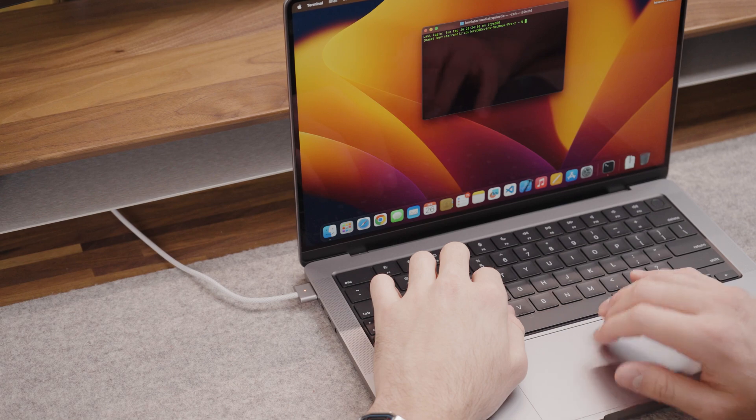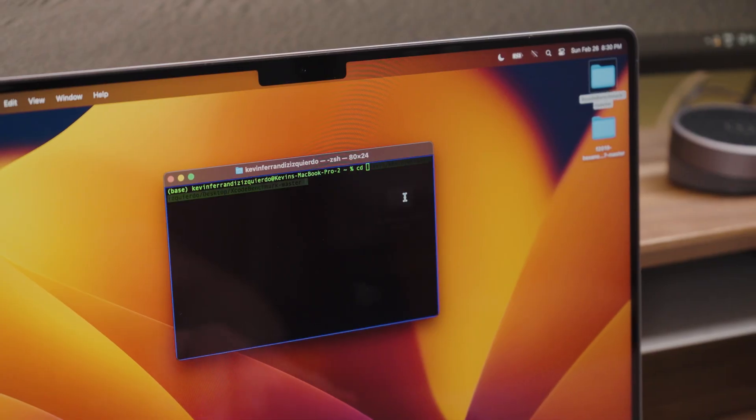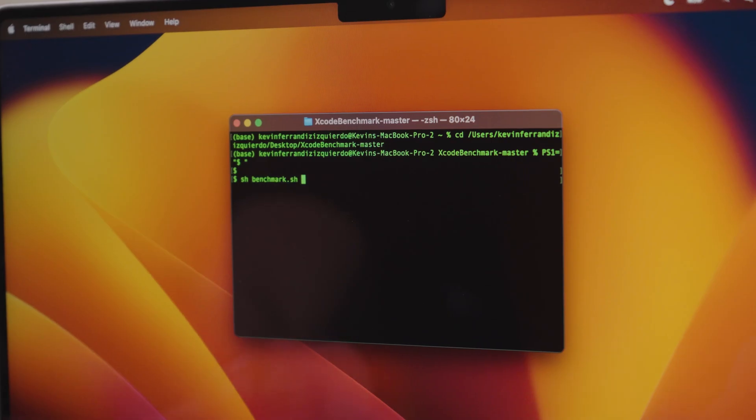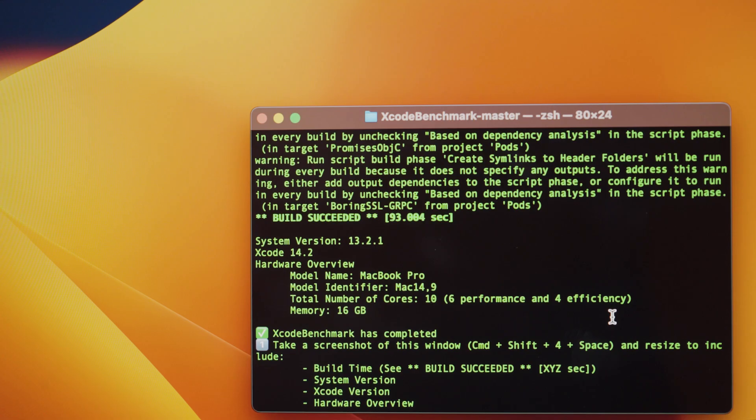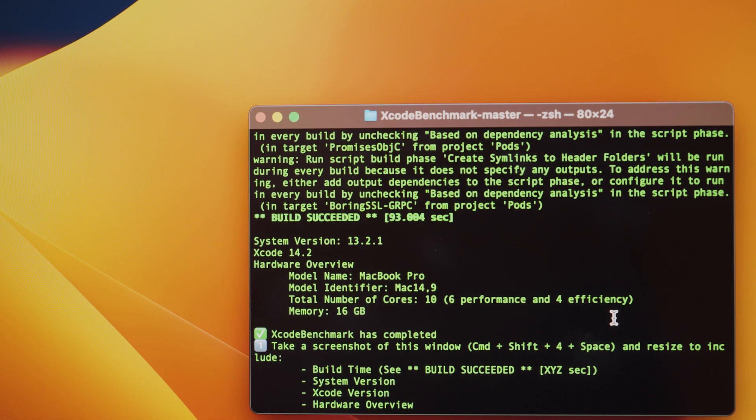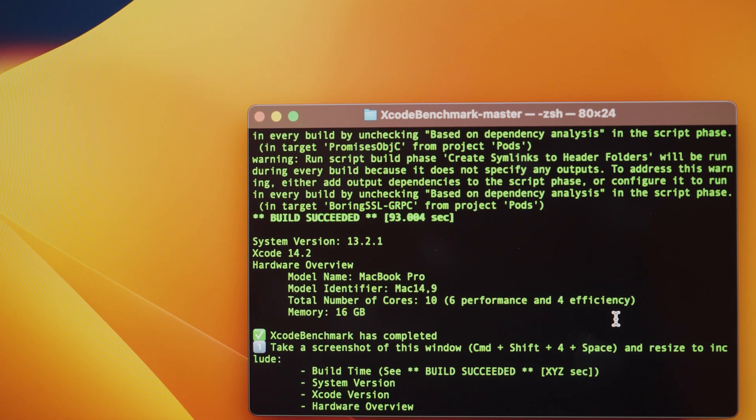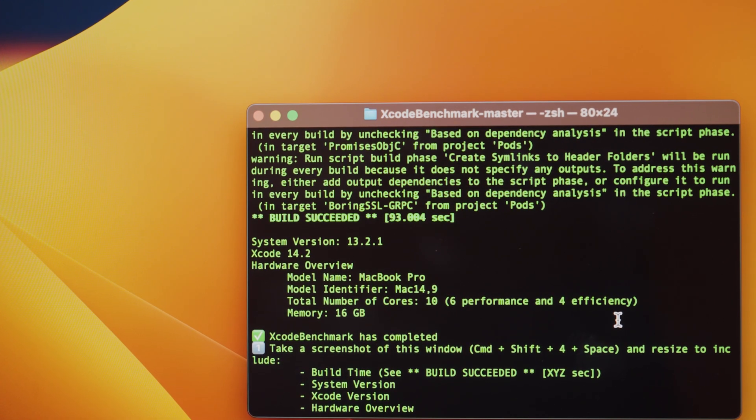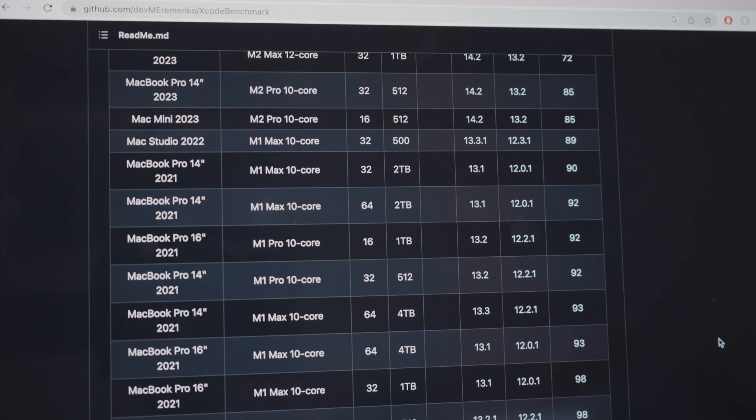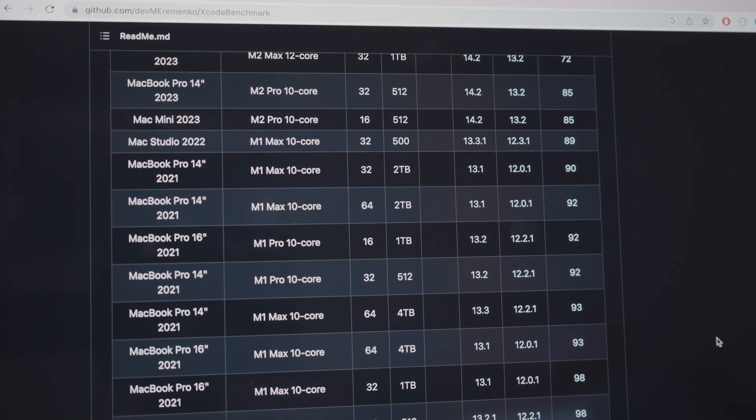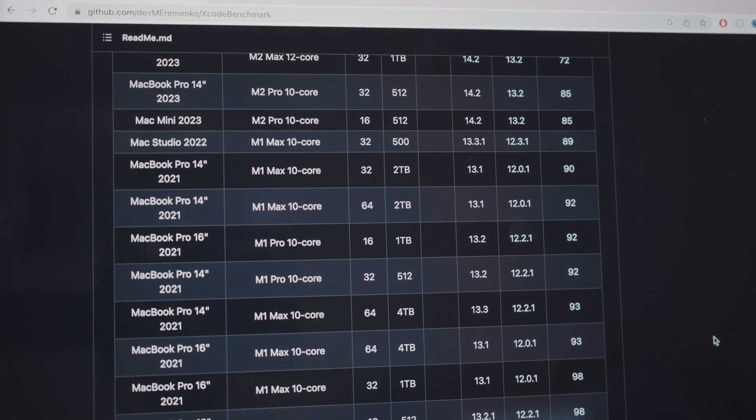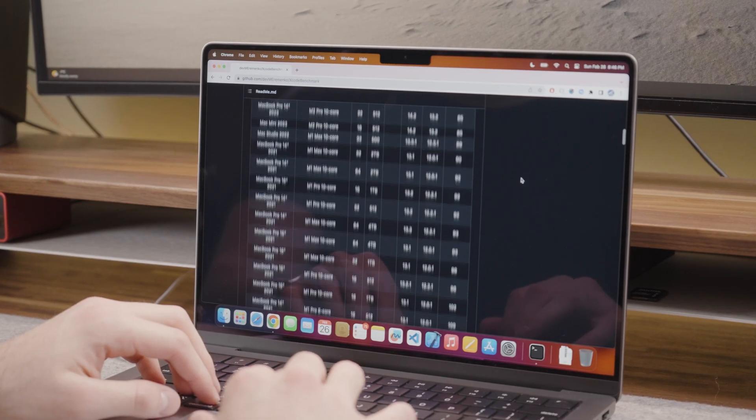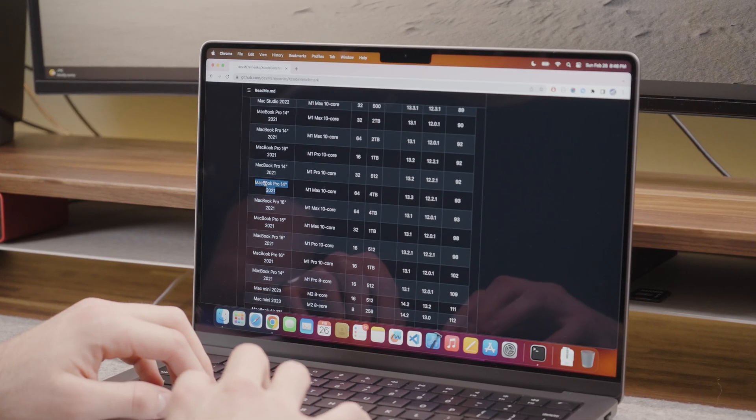With the MacBook plugged in I can now run the test. The 14 inch M2 Pro MacBook ran the test in only 93 seconds. This is better than the 13 inch M2 MacBook Air and Pro which ran it in 130 and 116 seconds respectively. It's also the same as the 14 inch M1 Max and M1 Pro so keep this in mind if you're thinking of getting an M1 instead.